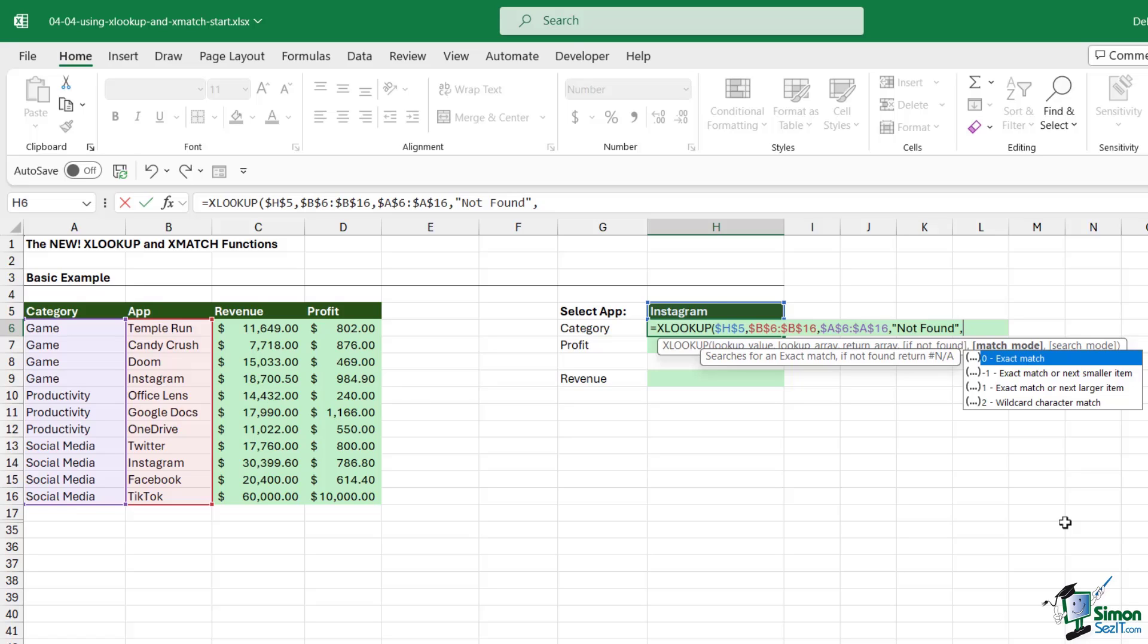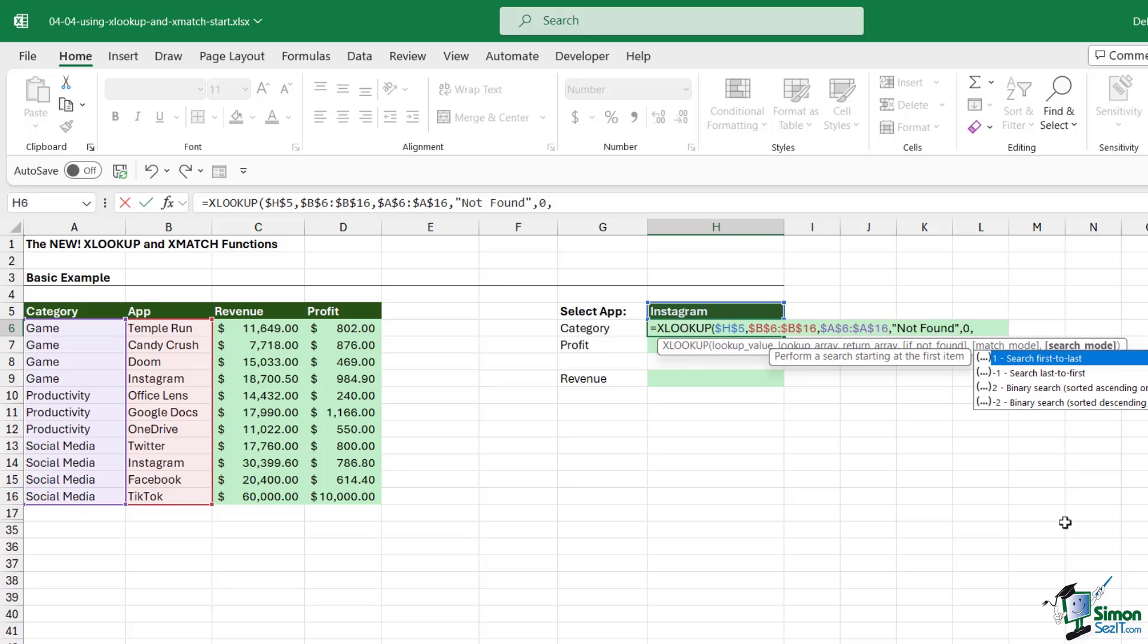The next argument is match mode. If we want to do an exact match, an exact match or next smaller item, exact match or next larger item—those would be more relevant if you're looking up values—or we can do a wildcard character match. I want to do an exact match. That is the default; you don't have to put anything in here, so we'll add a zero and move on to the last argument.